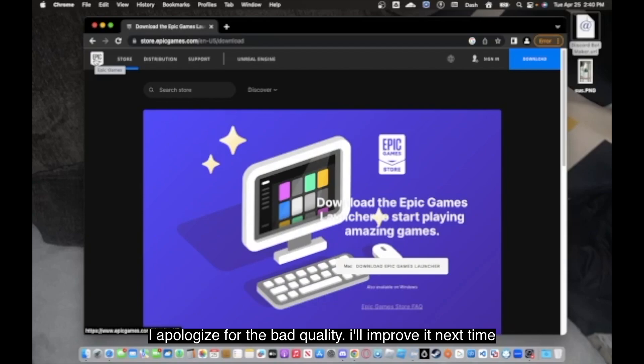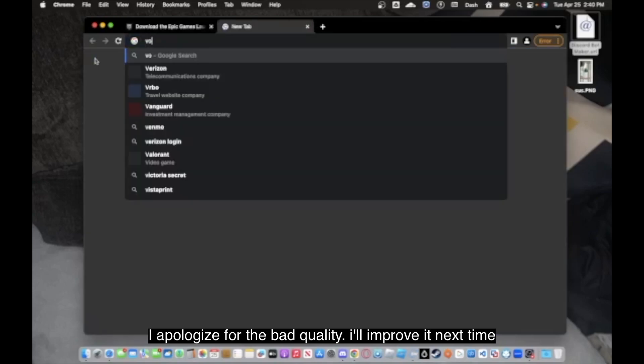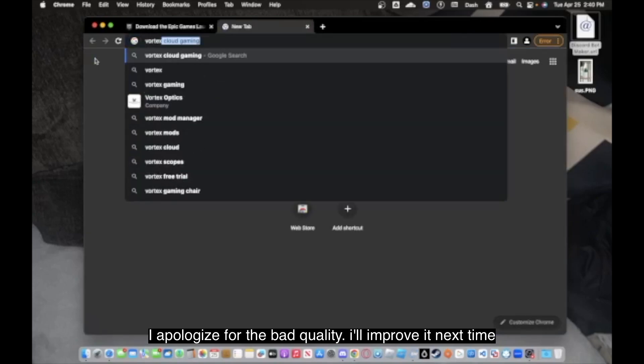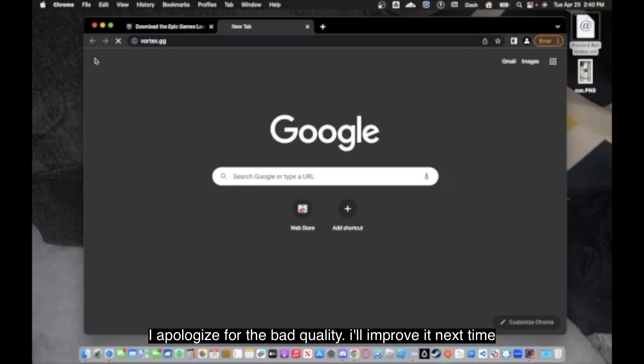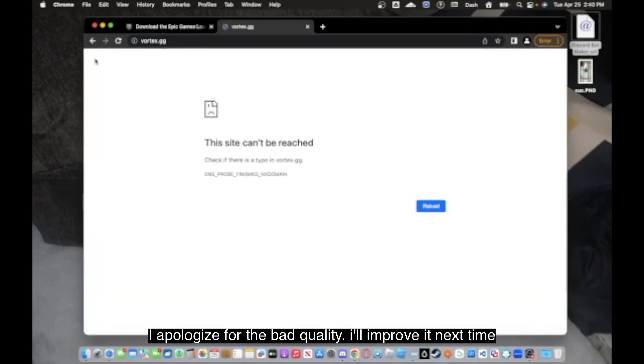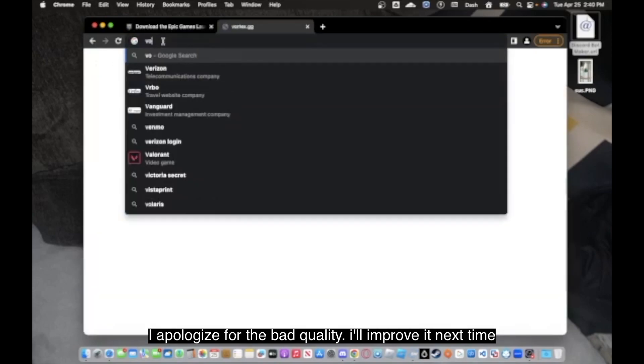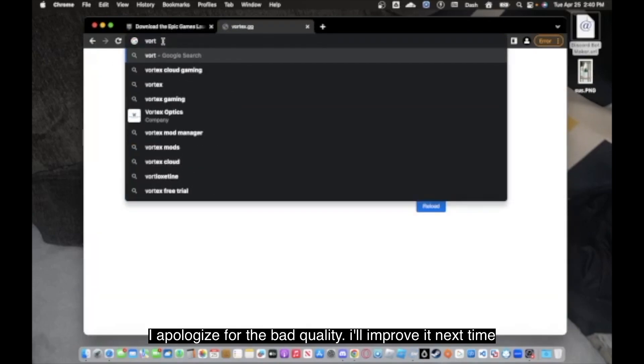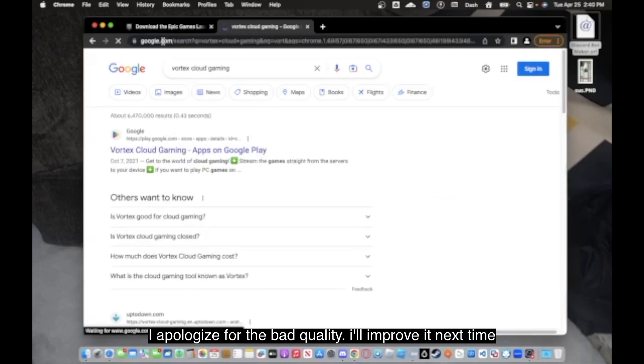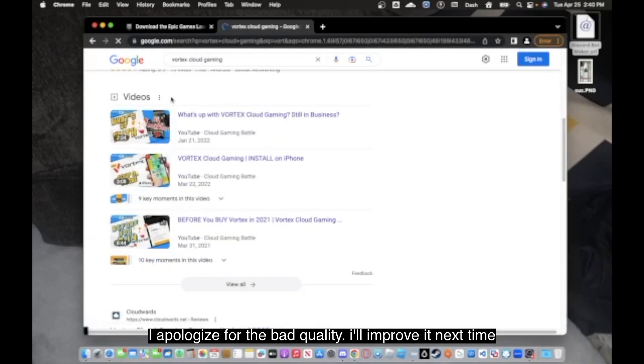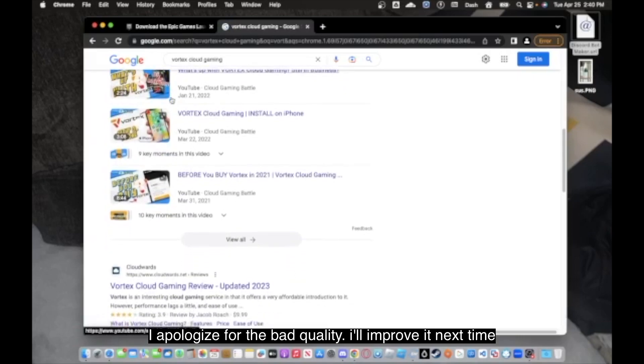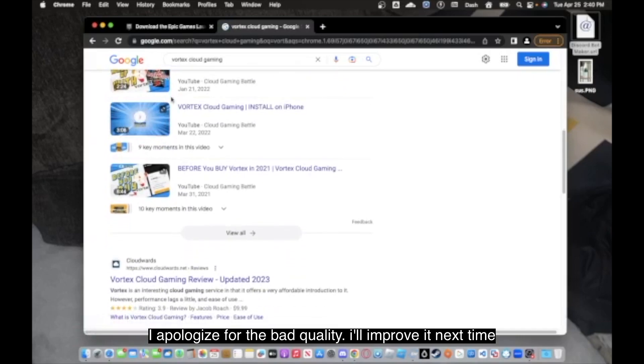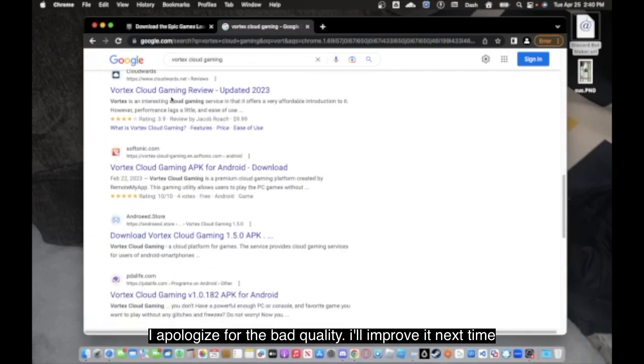Which I think is discontinued, actually. If you know what Vortex is, it's an actual cloud gaming platform. This used to be the name. But Vortex, you know, it stopped. But Vortex did actually work, but it really sucked when you were trying to play your games.